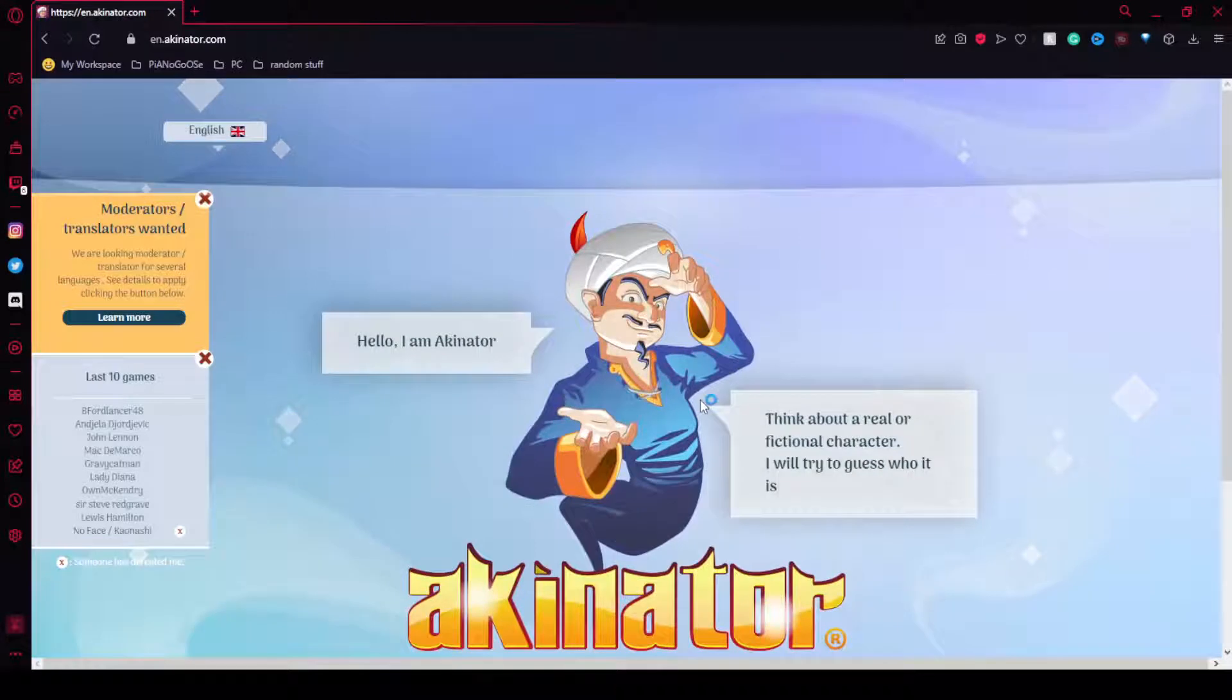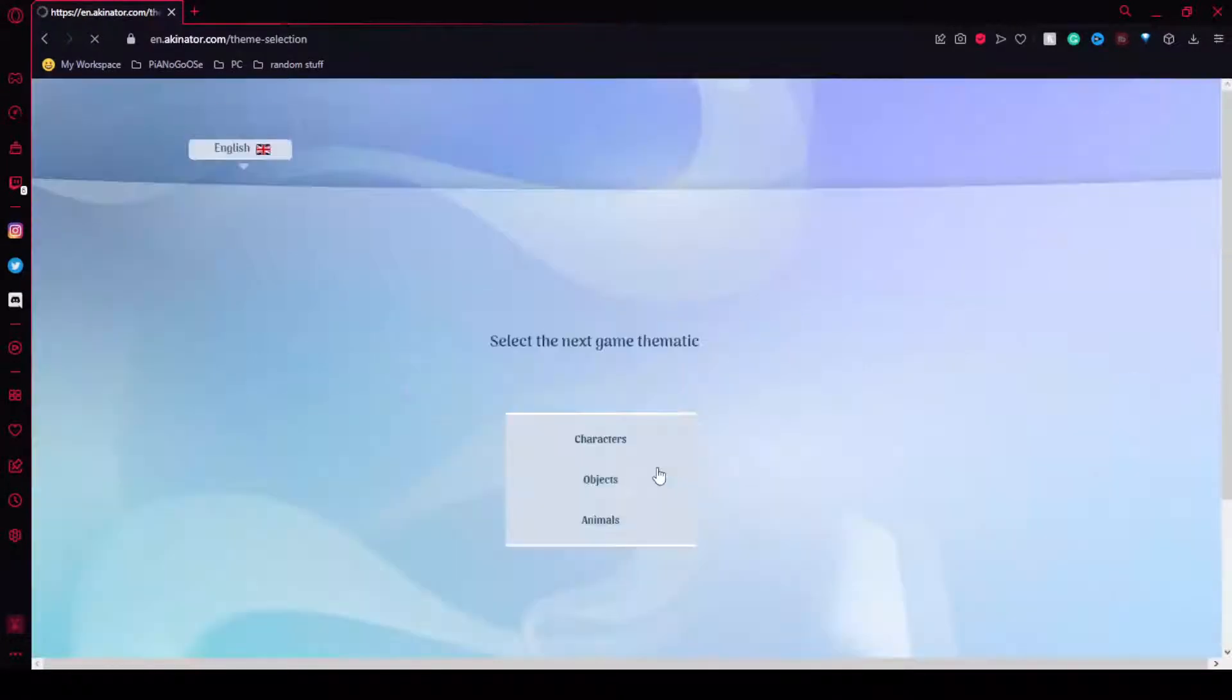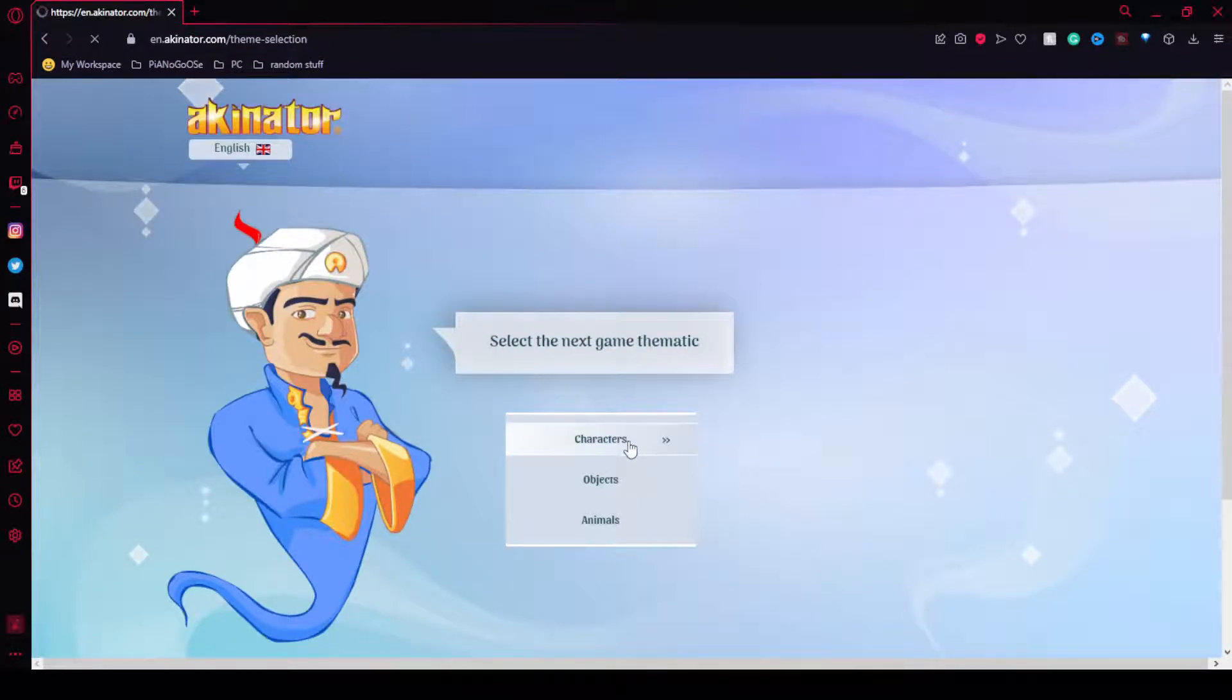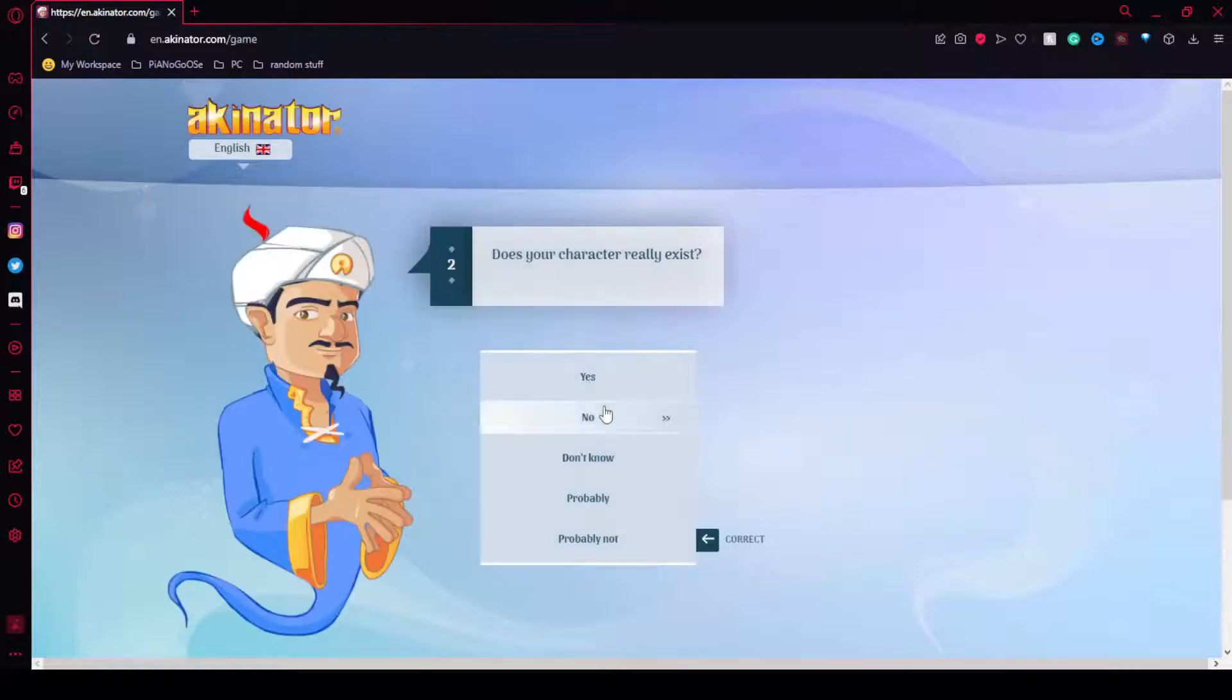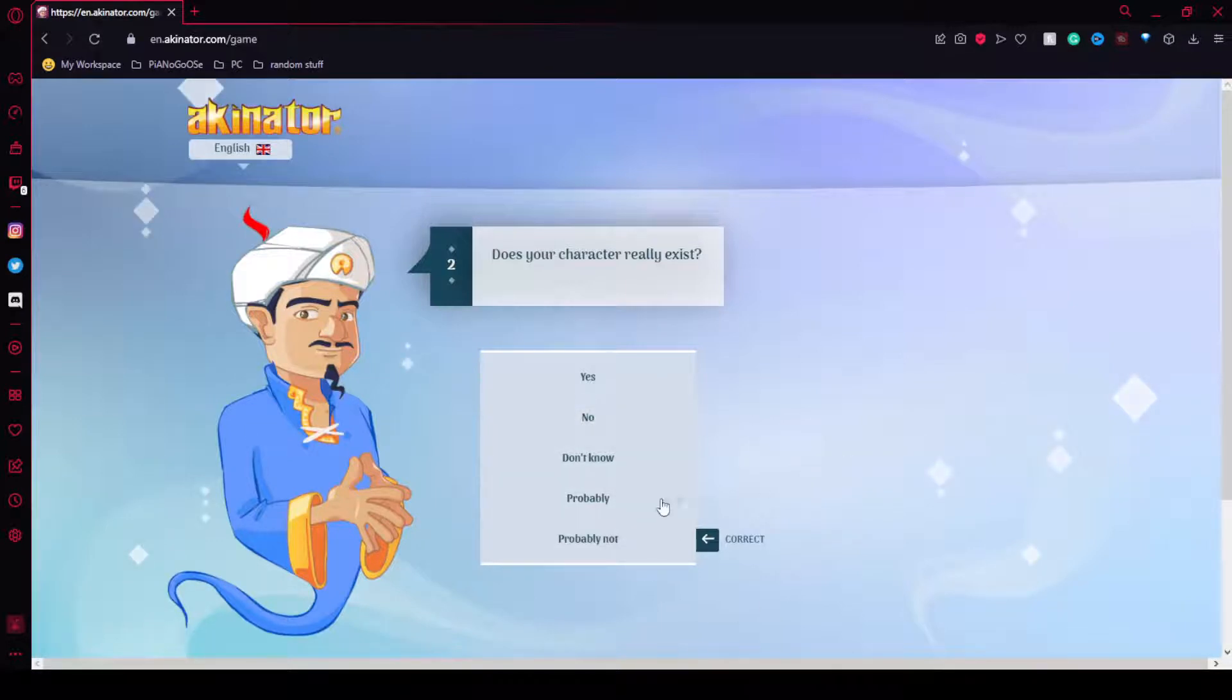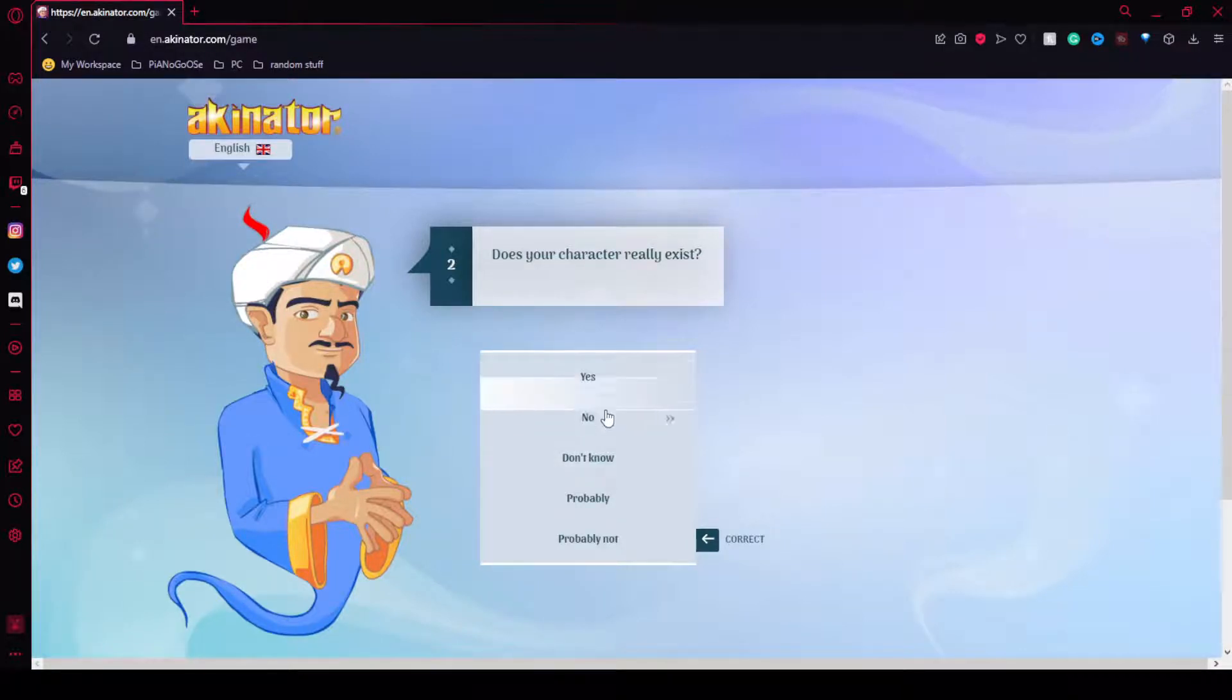Let's head in. Maybe. Okay, characters. No. This is debatable because I exist. The human behind Piano Goose exists, but Piano Goose isn't real. Let's say no.